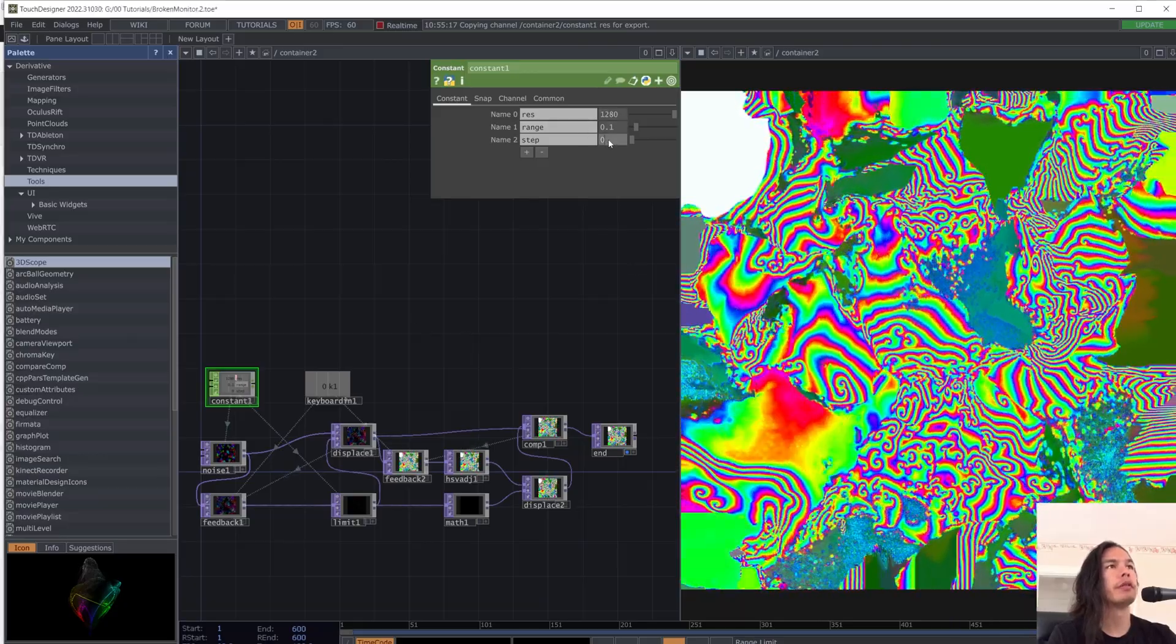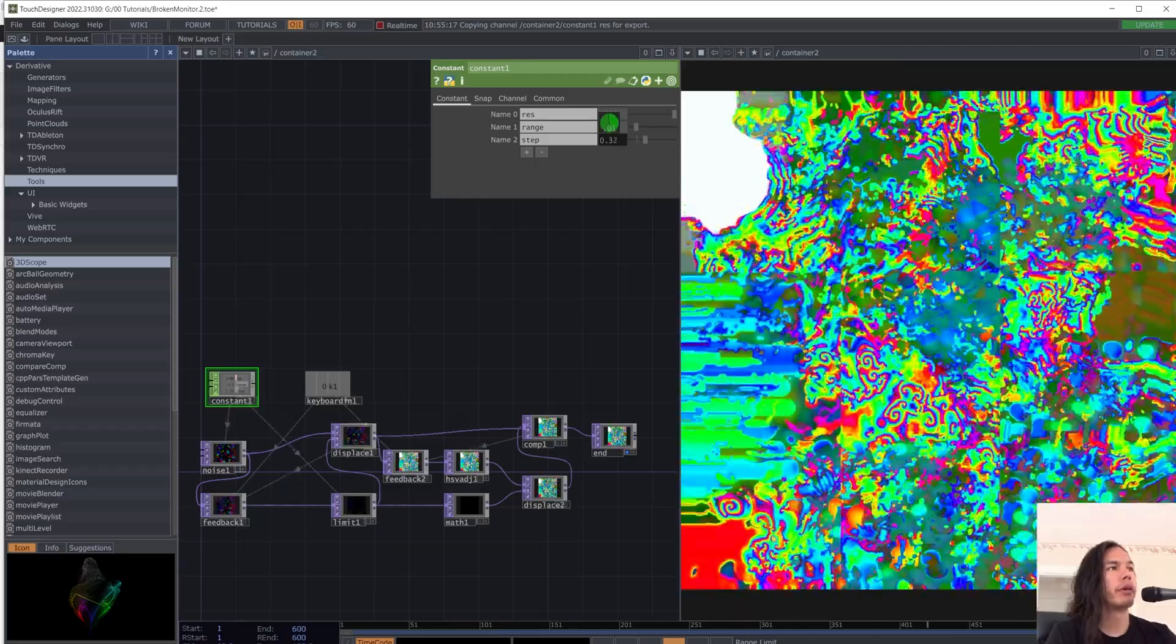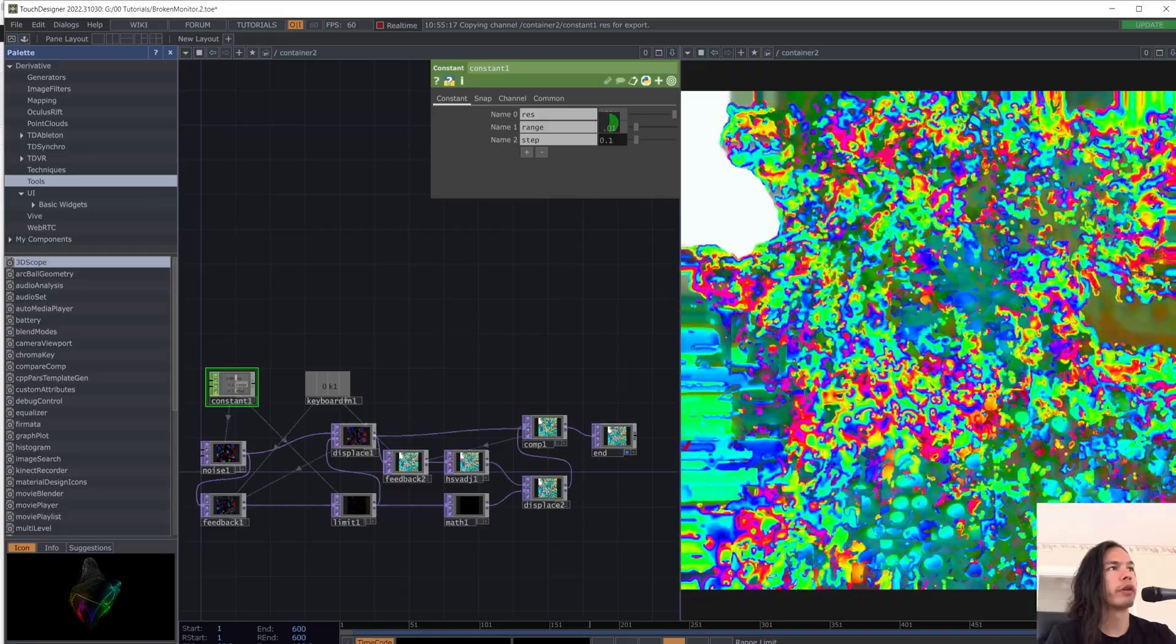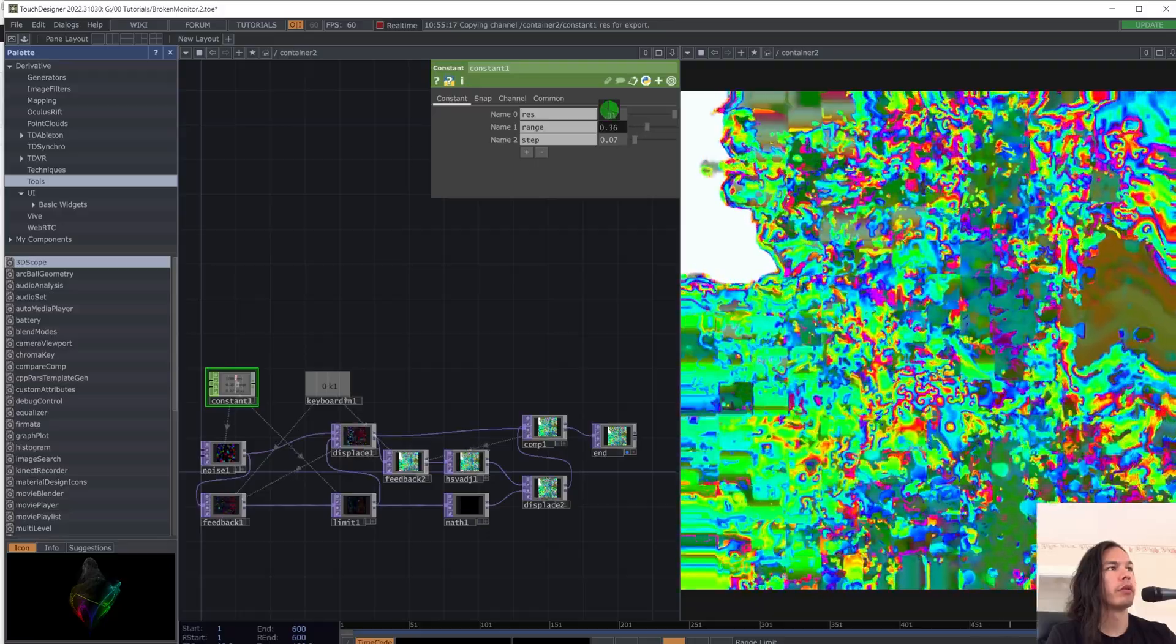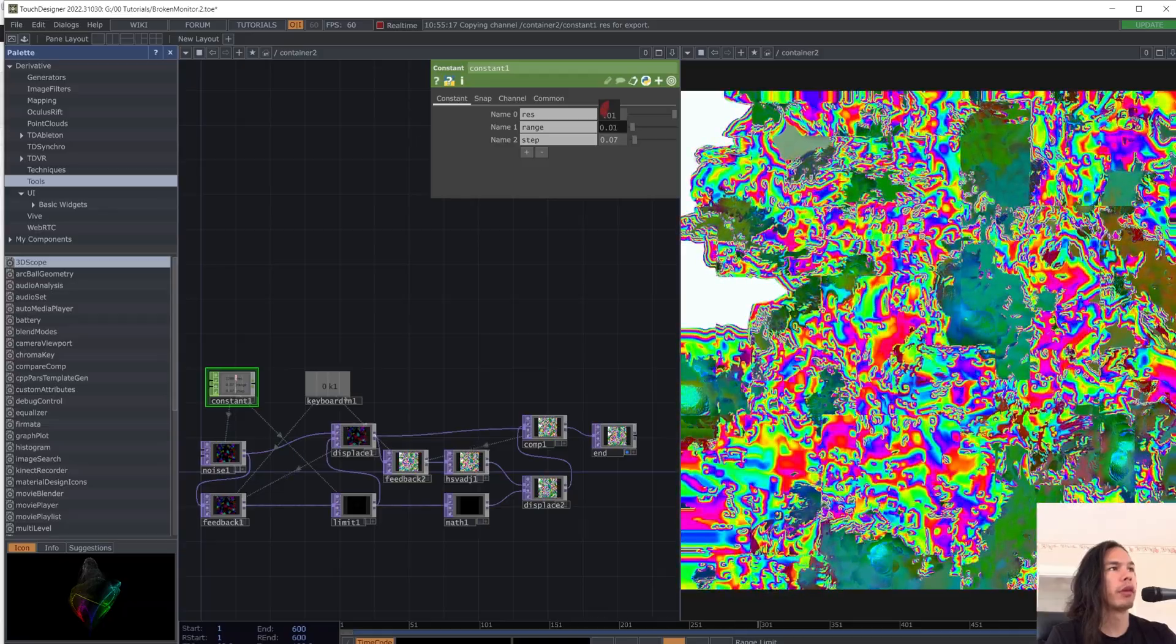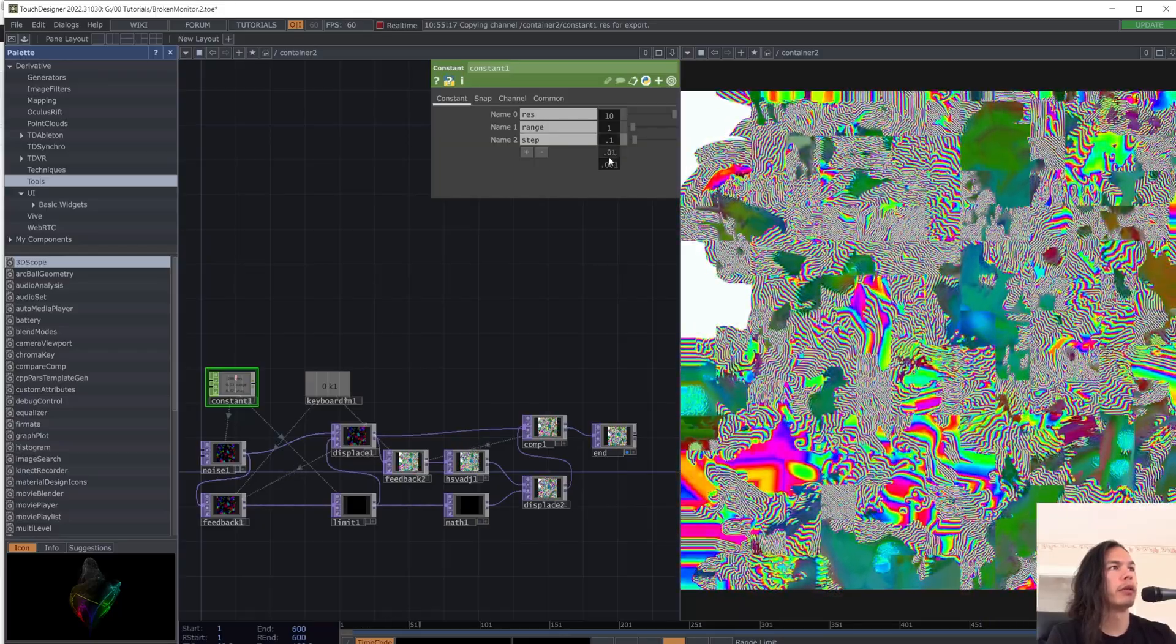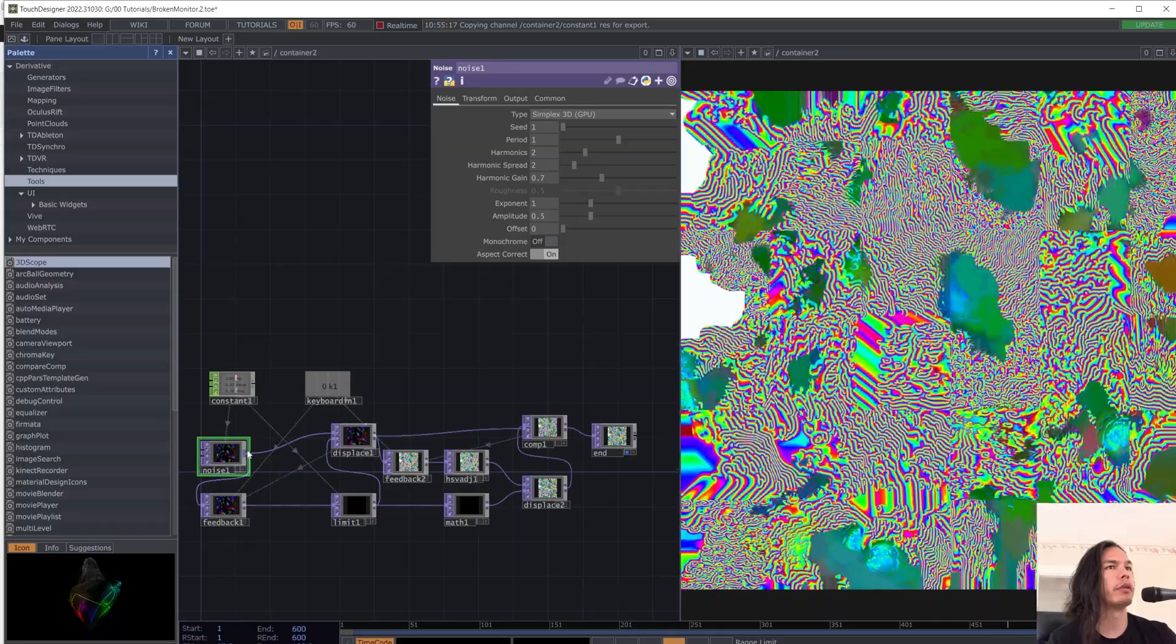But now we can explore the parameters. So step, you begin to have more of like a broken monitor type effect. And if you increase your range, it'll cause more displacement. So if we decrease it, it'll be more subtle. And you'll have more coalescing. And yeah, you can explore more and change the effects of the noise.